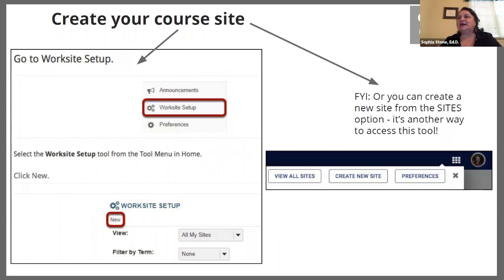If you're going to create a new course site, you would do that under Worksite Setup. You would select Worksite Setup and then you'll see on the left-hand side, create a new site. There's also a way to get to the create new site feature directly from the Sites button, which is to the left of my profile picture — that little waffle-looking tool. So there are two ways you can create your new course site.